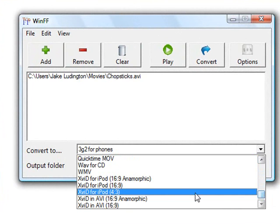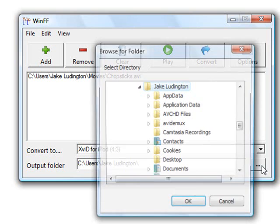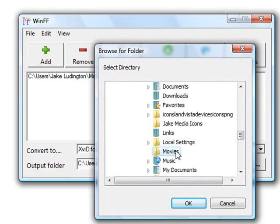Select the output folder where you want your video to end up once you've converted it. I'm using the Movies folder in this case. And then click Convert.